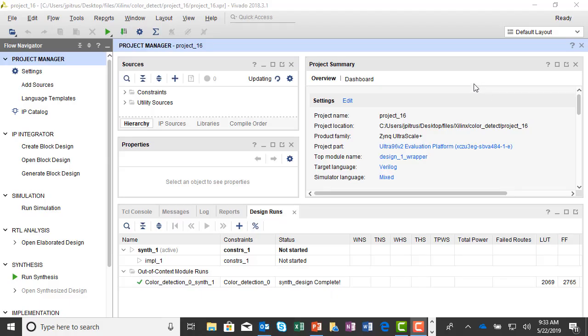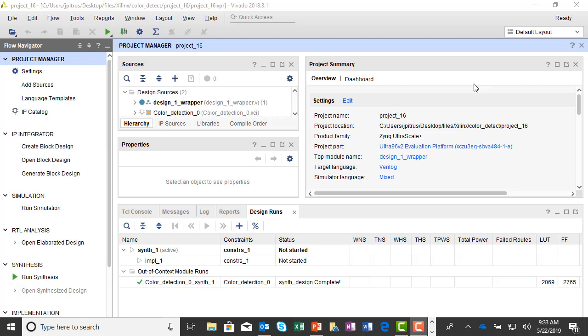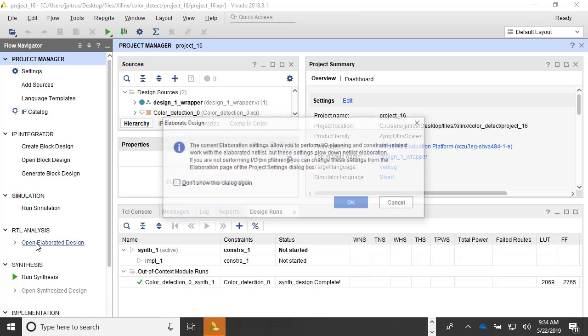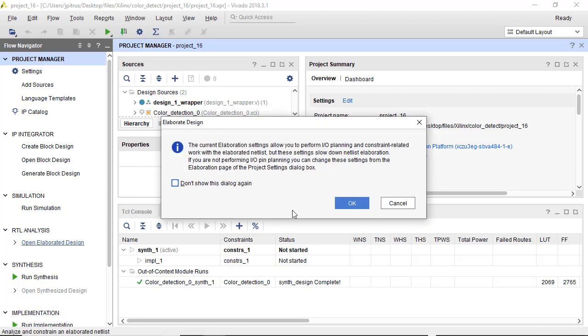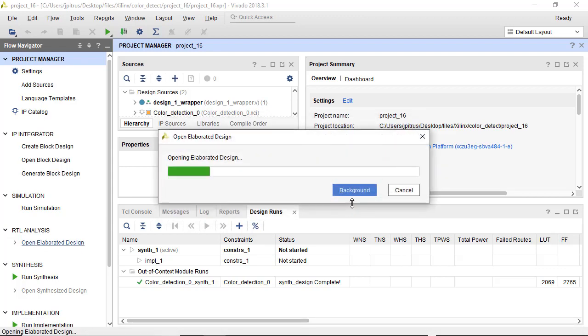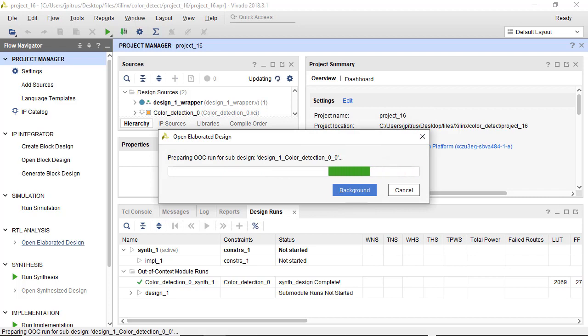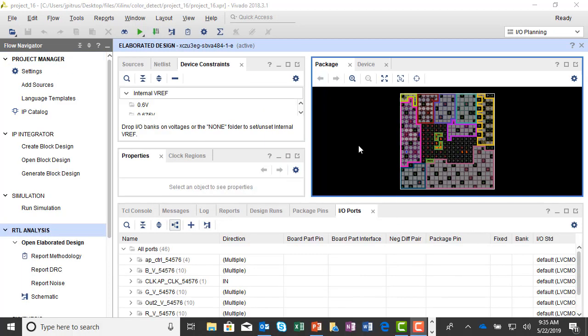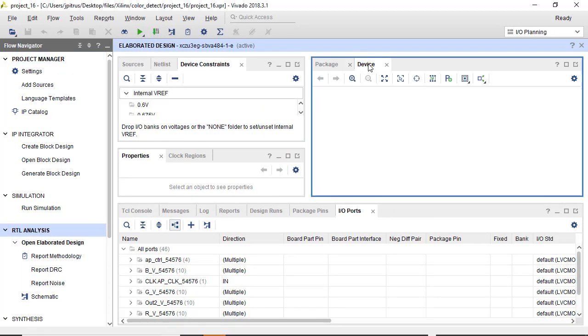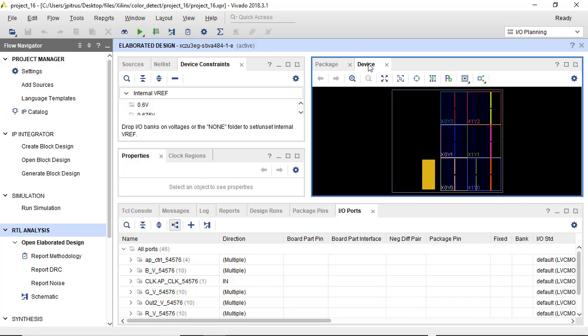And in part three, we created a test bench and an IP block and ran both of those, and those worked fine. So for this step, we're going to go into RTL analysis, and we're going to ask the tools to open the elaborated design. And that ran, and here is a graphical view of the package and of the device.